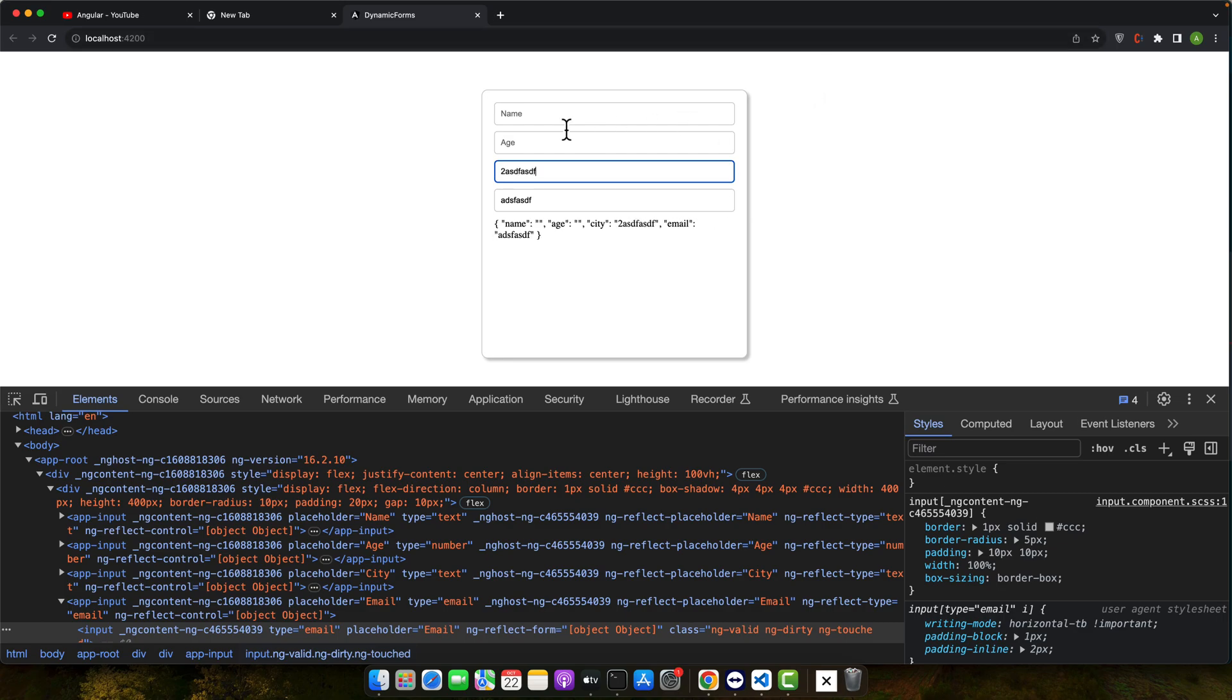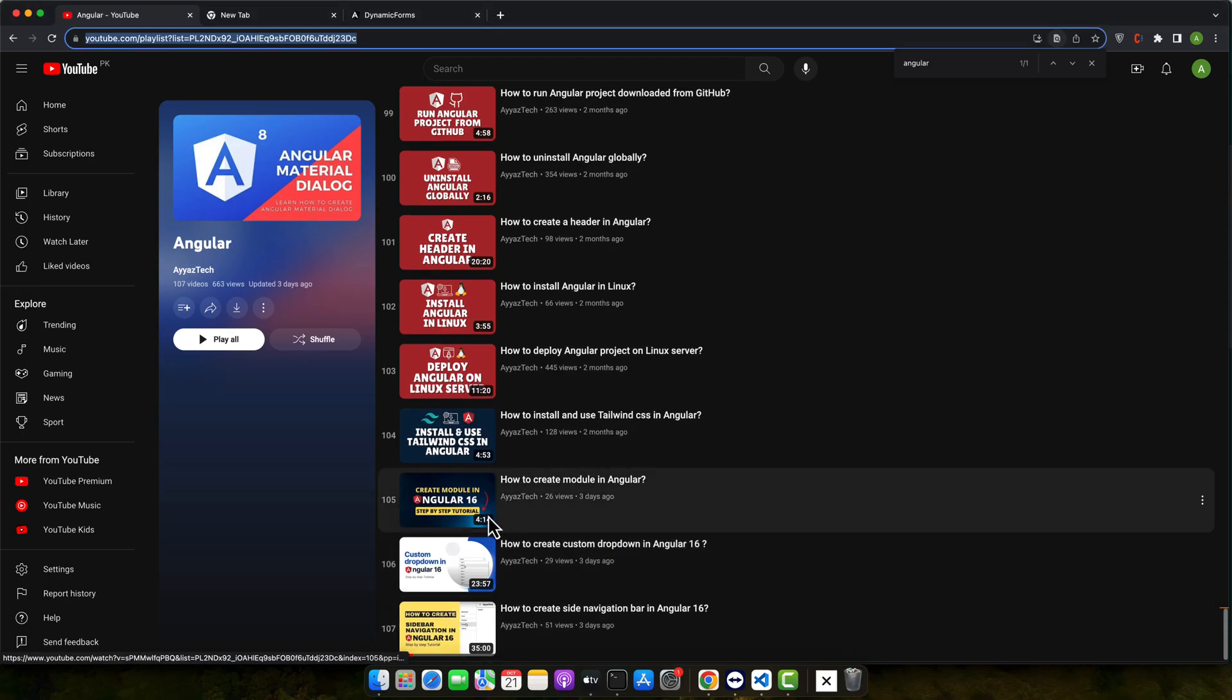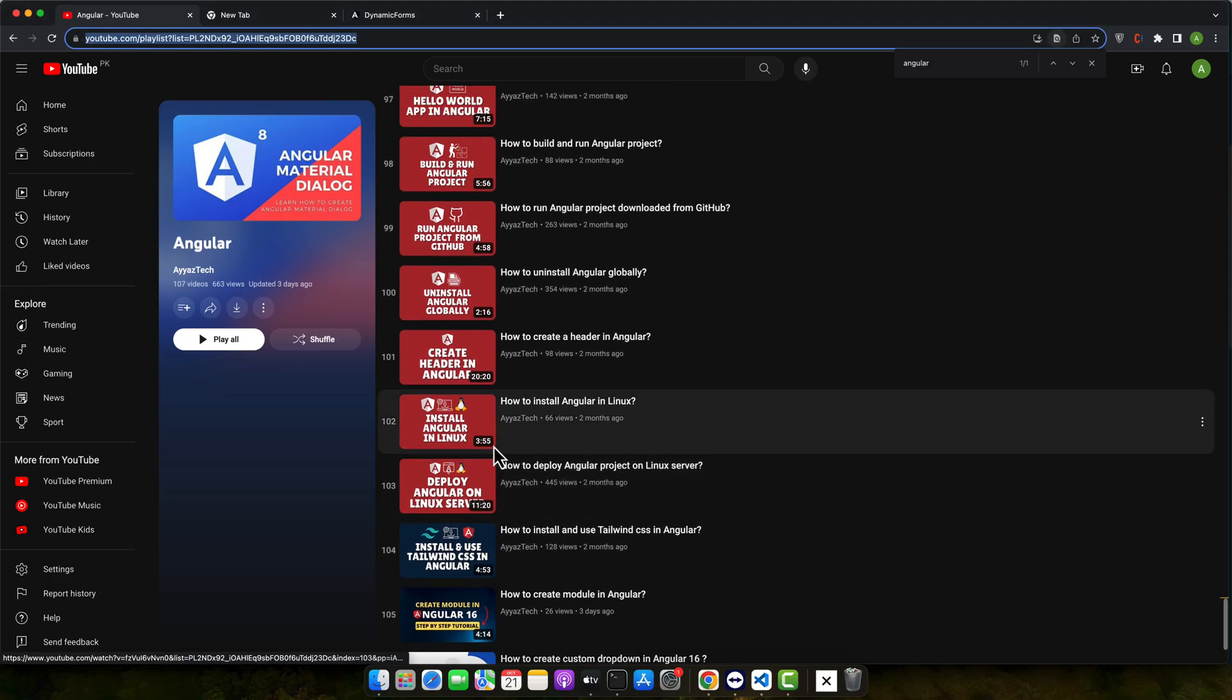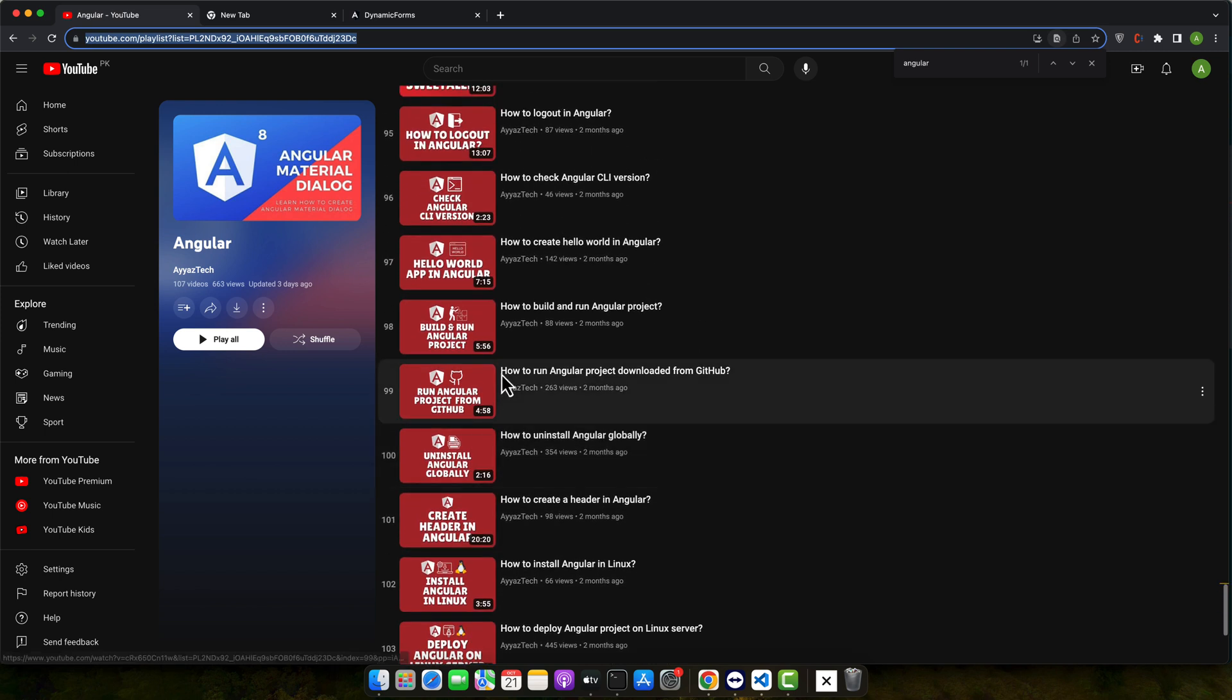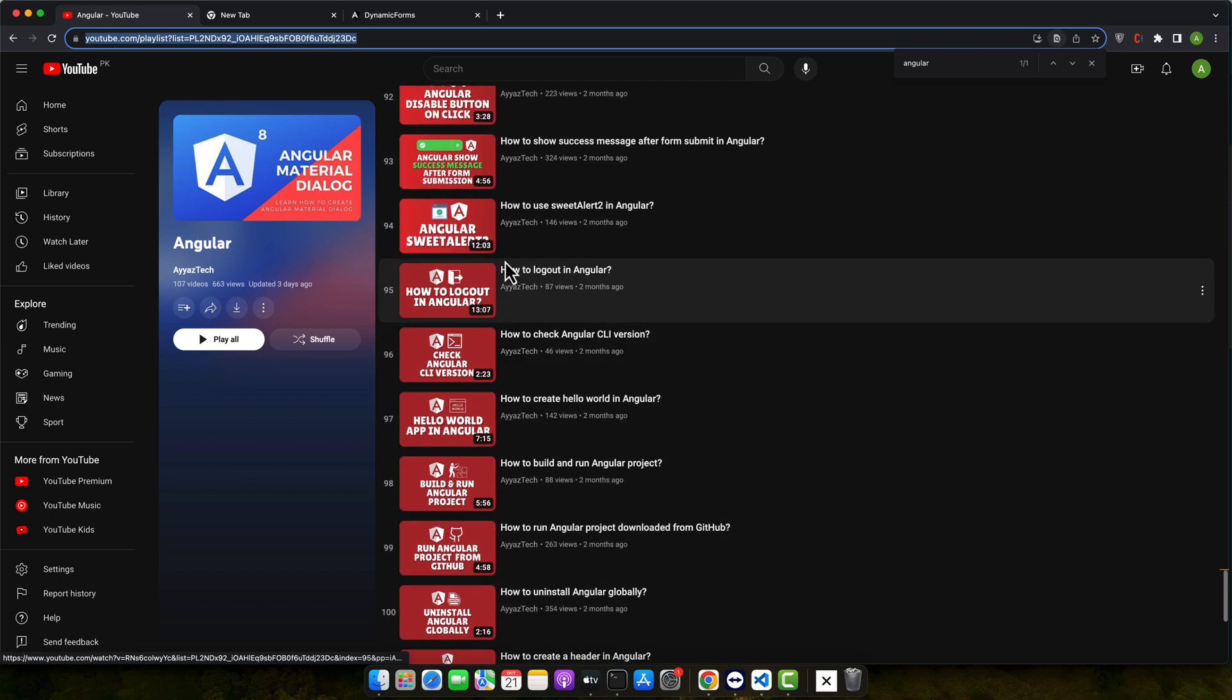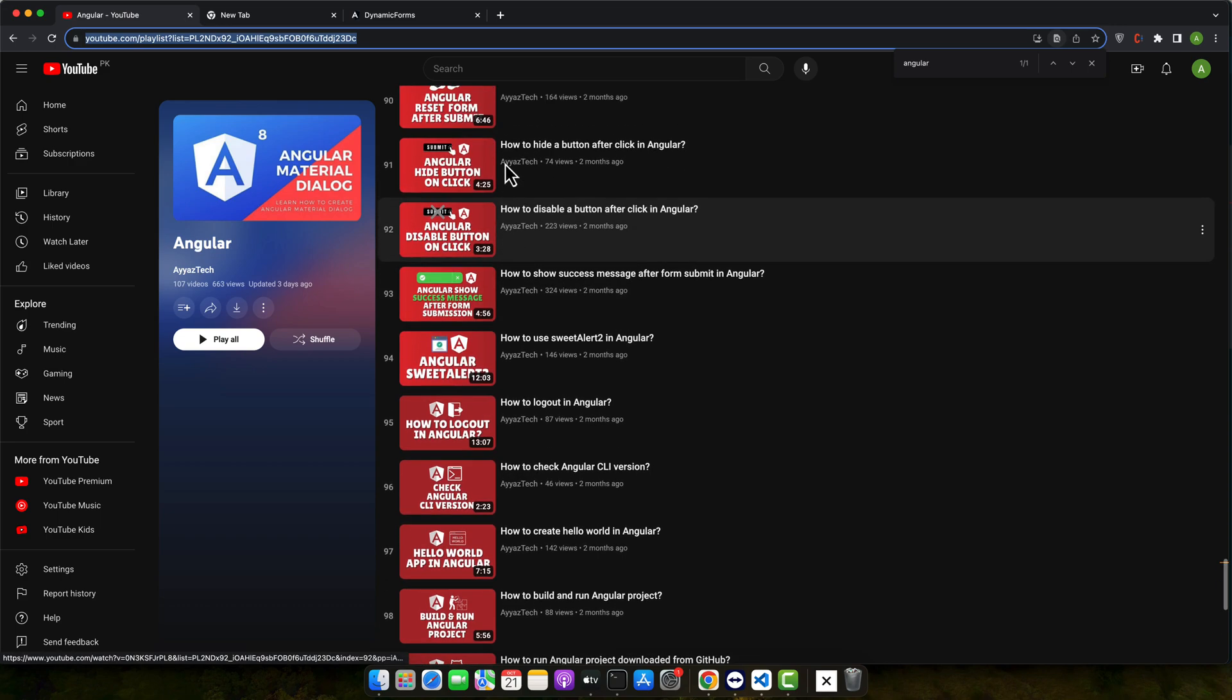That's it for our deep dive into Angular's input components. If this video enlightened your Angular journey, hit that thumbs up and subscribe for more Angular wonders. Until next time, happy coding.